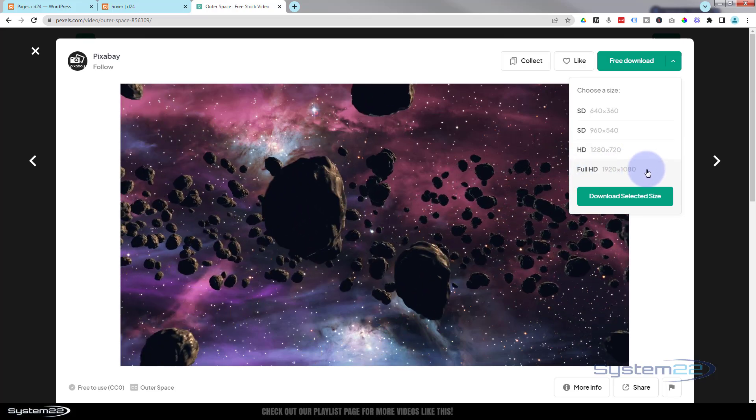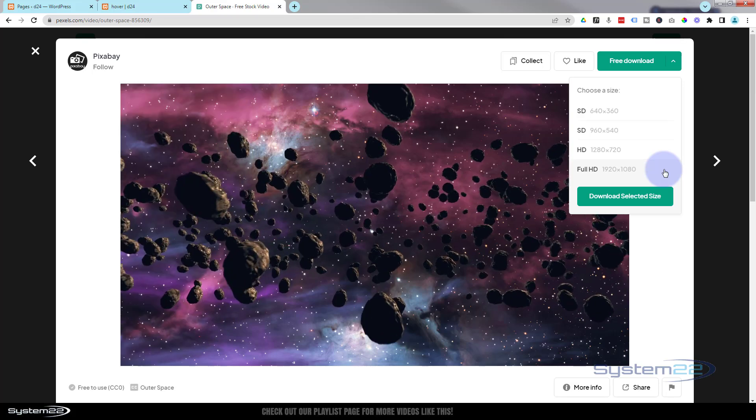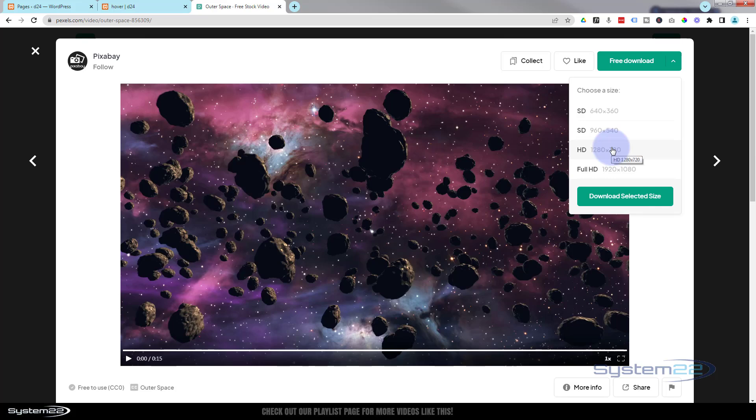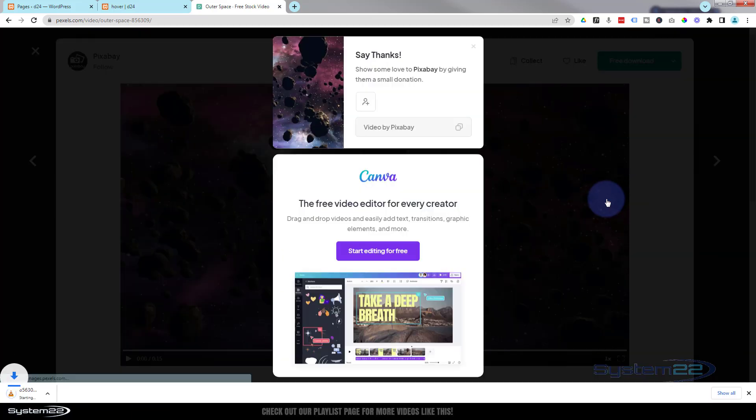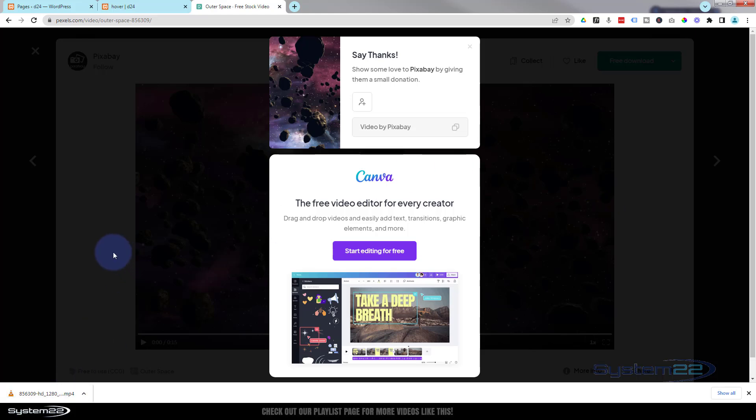Now rather than just hit the download button, I tend to click on the actual video itself because there's different sizes you can download. Because we're doing this natively, we're uploading this video to our actual site itself. Don't grab the highest possible because sometimes they have 4K ones and that's really going to slow your site down. HD is usually plenty enough and that should be two or three megabytes.